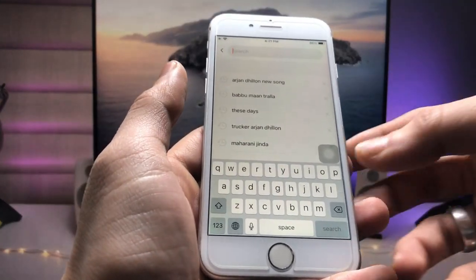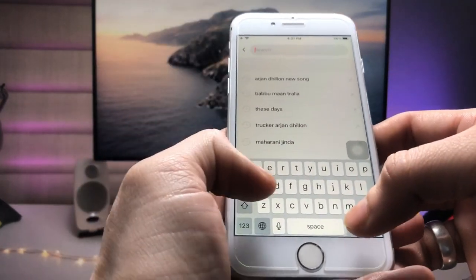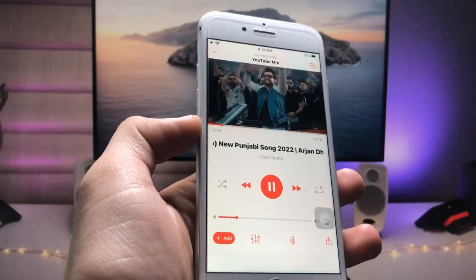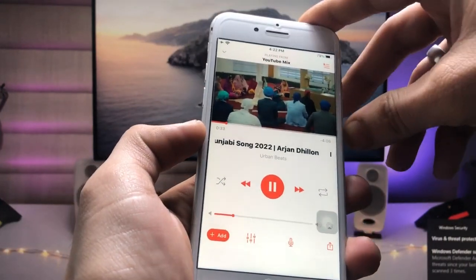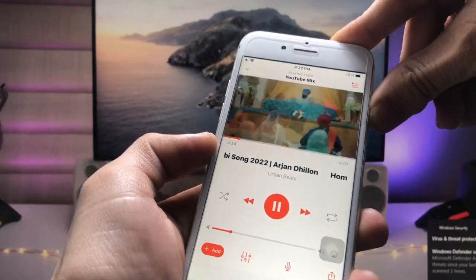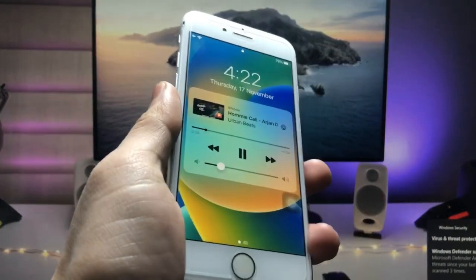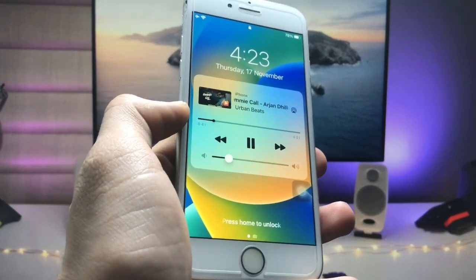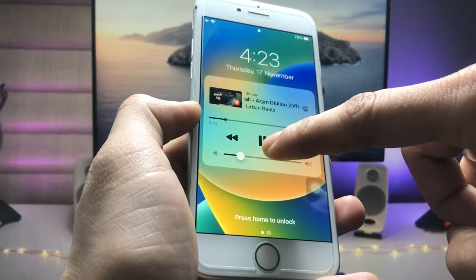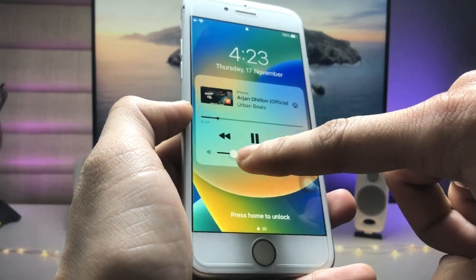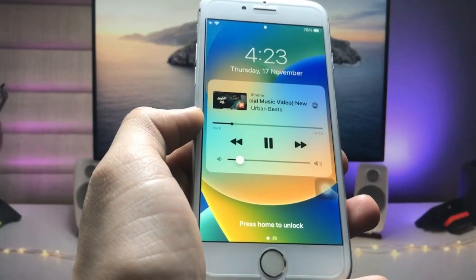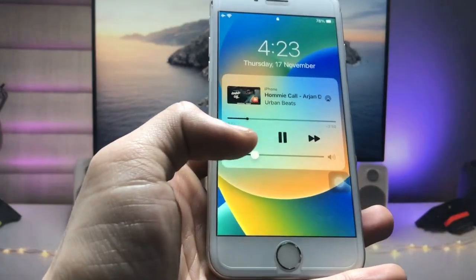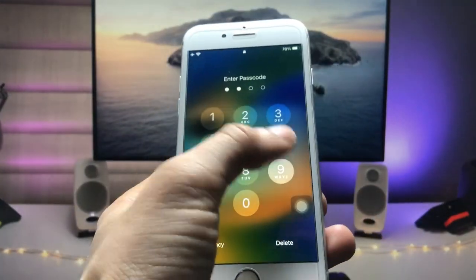We just need to tap on the search icon and you can easily search any music you like. I'm simply playing this music on the iPhone, and when I lock the device you can see I can easily listen to my music while on the iPhone lock screen mode — you can check that it is now playing.